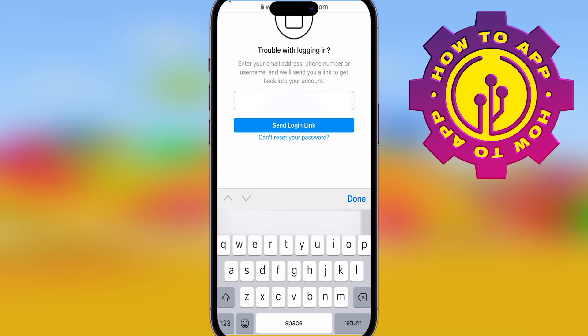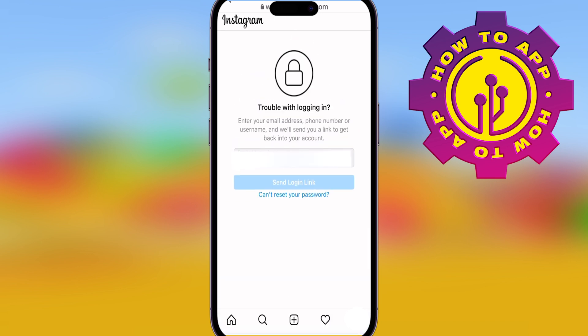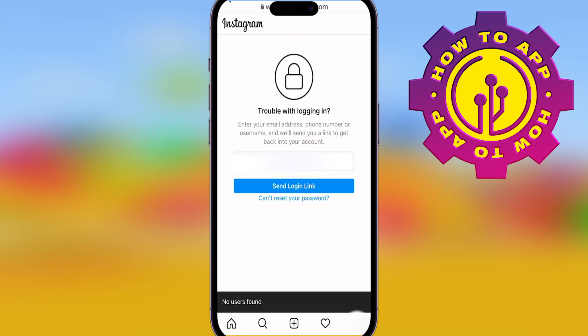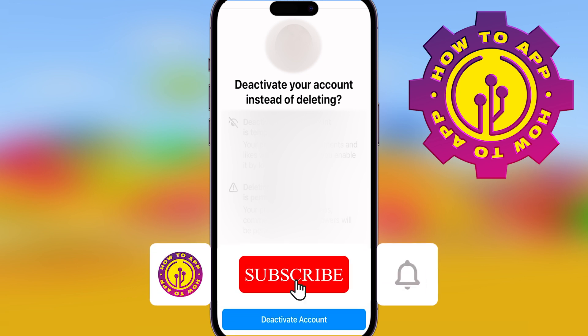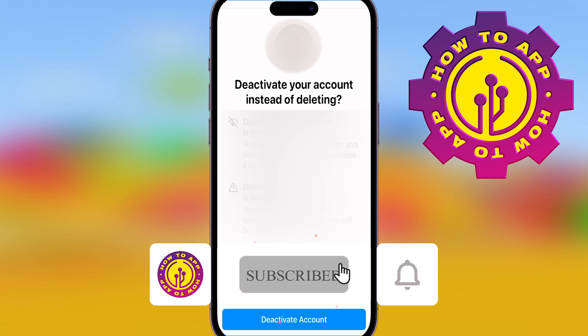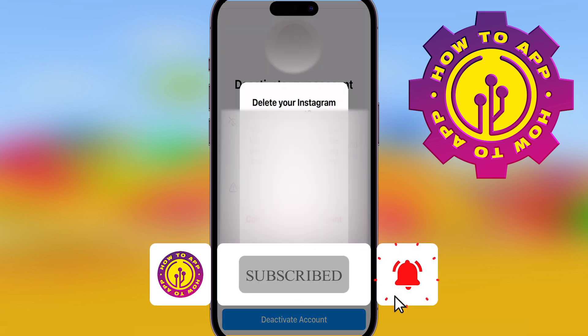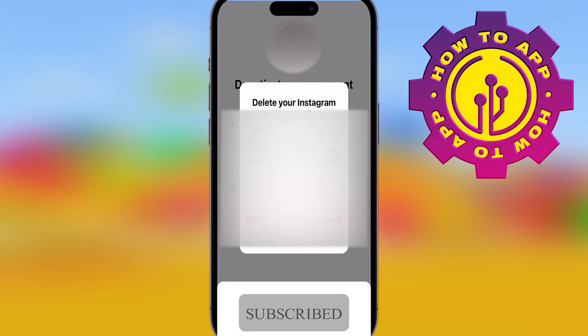So put in your email, press Send Login Link. It's going to send you it. Then all you got to do is click that link. Tune in for more how-to videos — like, subscribe, and follow.